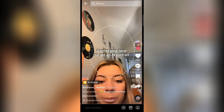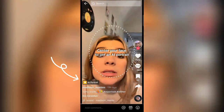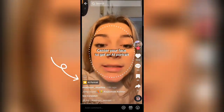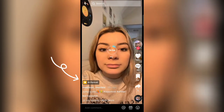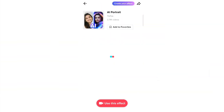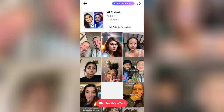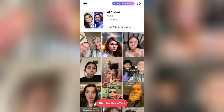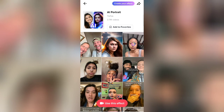Just click on any one video and after that you will find the AI portrait option on the left side of the screen on top of the username. Just click on that. Now click on use this effect and you are ready to make a video.